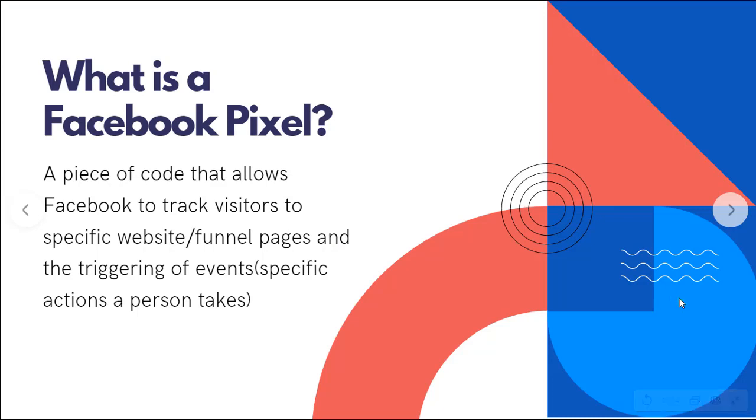So what is a Facebook pixel? Simply put, it's a piece of code that allows Facebook to track visitors to a specific website or funnel page, and then also track the triggering of events, which are specific actions that a person takes.